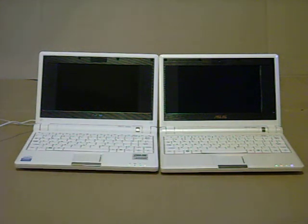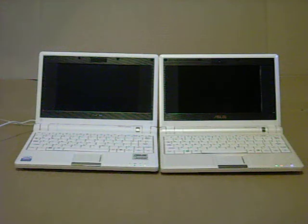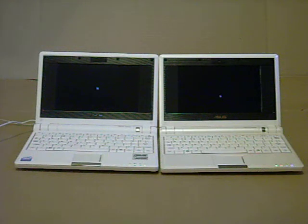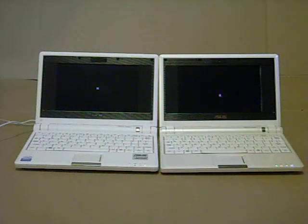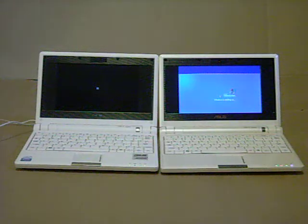I don't know why the 2G shows Intel inside, where the one on the right, the 4G, doesn't. But they're both booting, it looks like about the same speed.